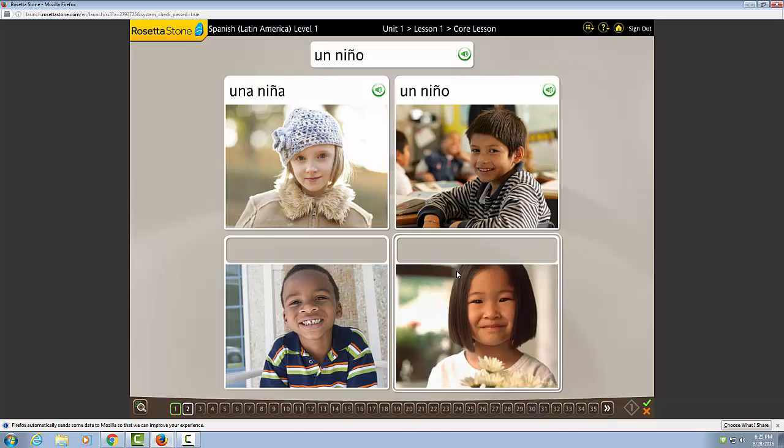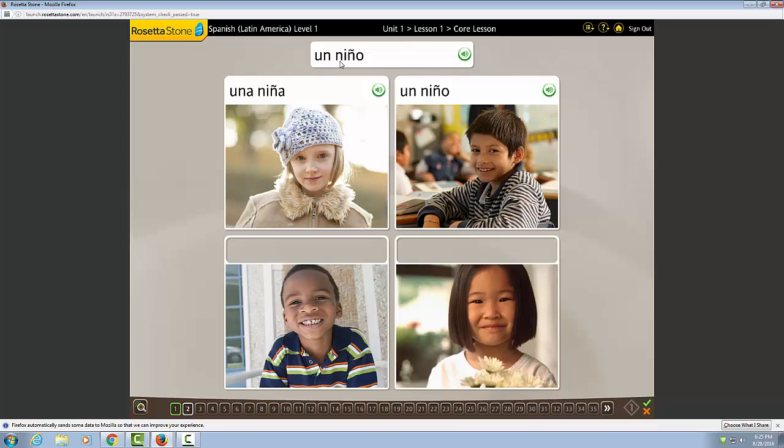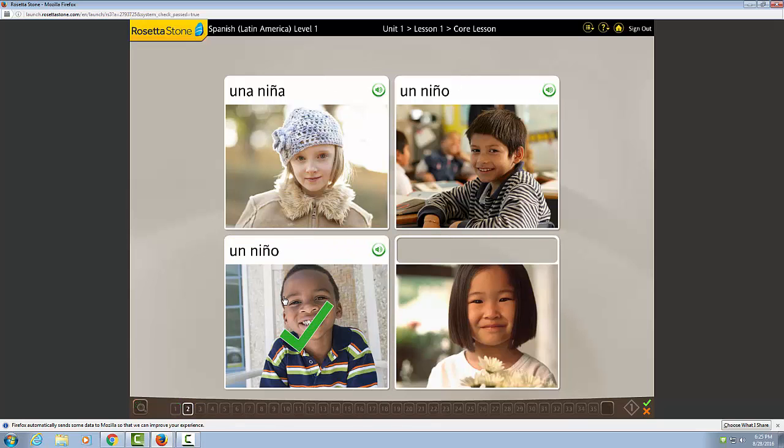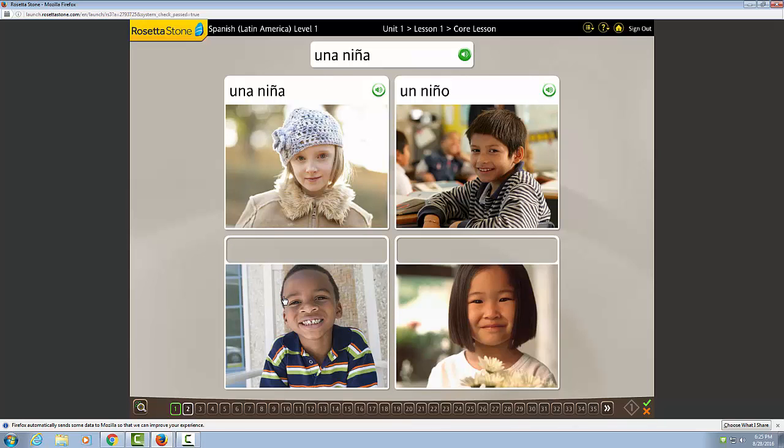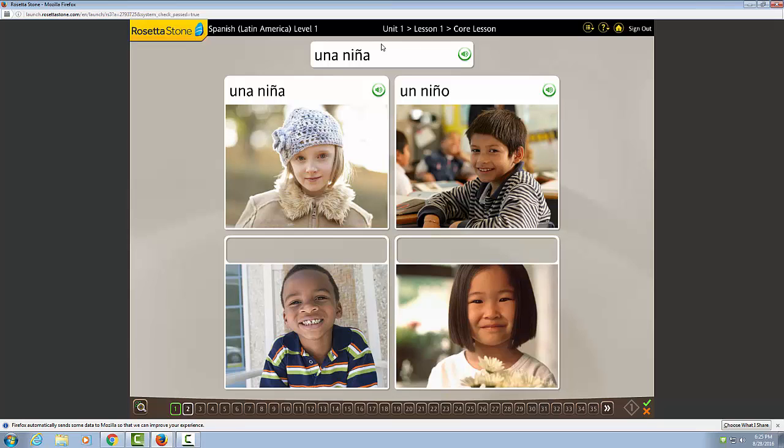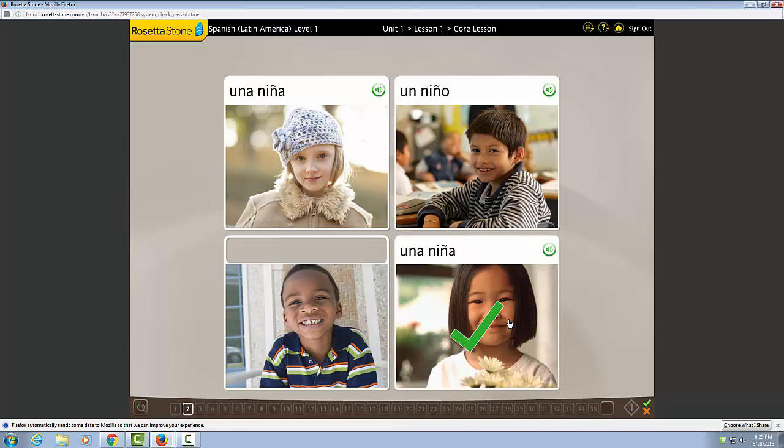Oh, oh. I clicked wrong because un niño isn't this picture, it's this picture. Una niña. Una niña. There we go. So, now we have our image to demonstrate what the word means and then we have to match the word to the image. Here we go.